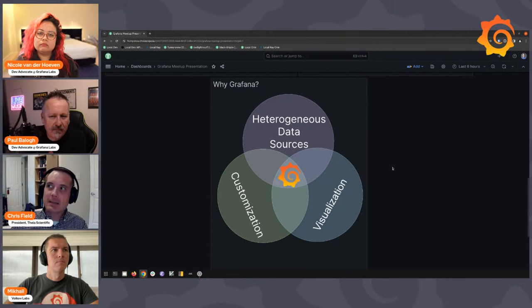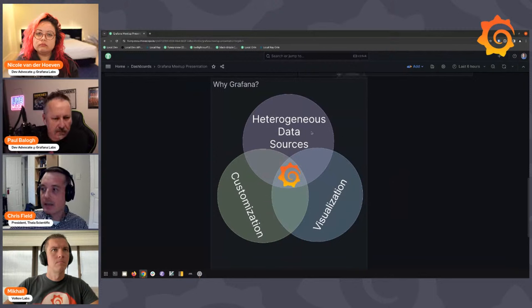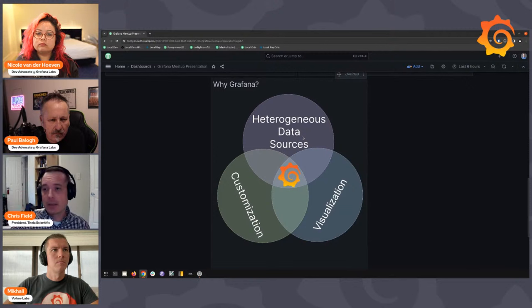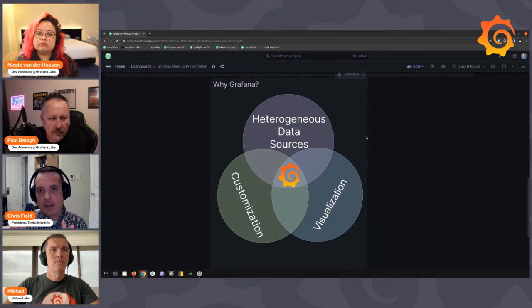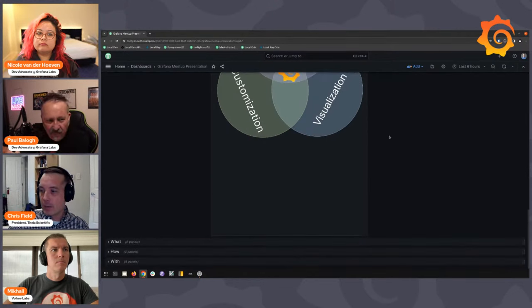So what we set out to do was: we know we can automate the quantitation, but can we do it at the microscope while the scientist is running it? That led to why Grafana and to what we came up with as a platform called the Theoscope. 'Theo' is the Greek for 'vision,' so it's a vision scope — vision scientific. We chose Grafana for customization, visualization, and the concept of heterogeneous data sources.